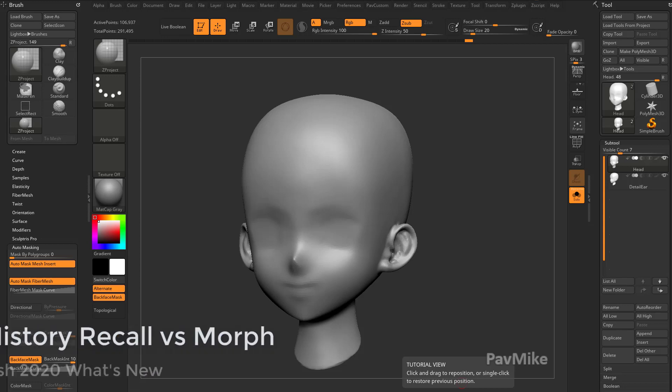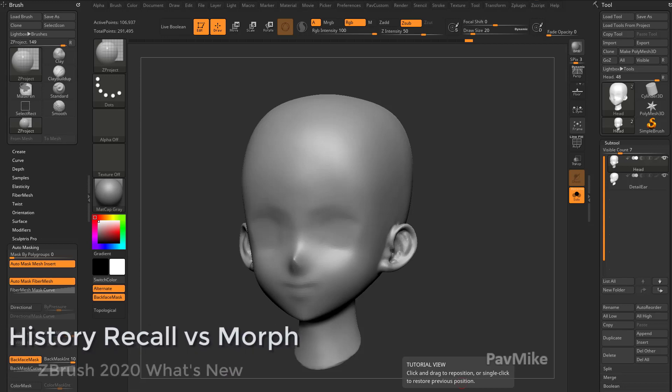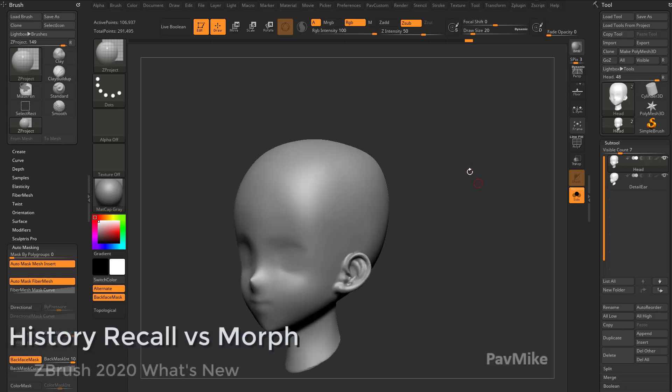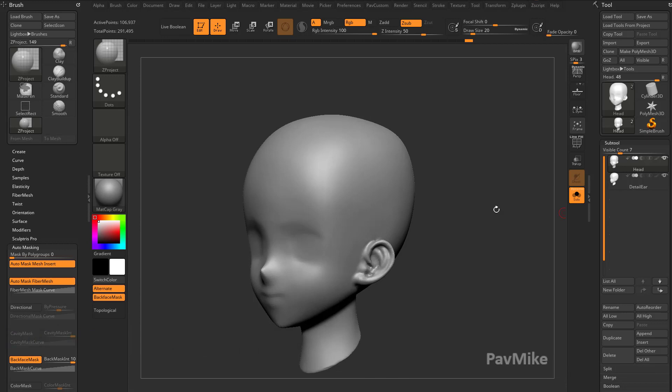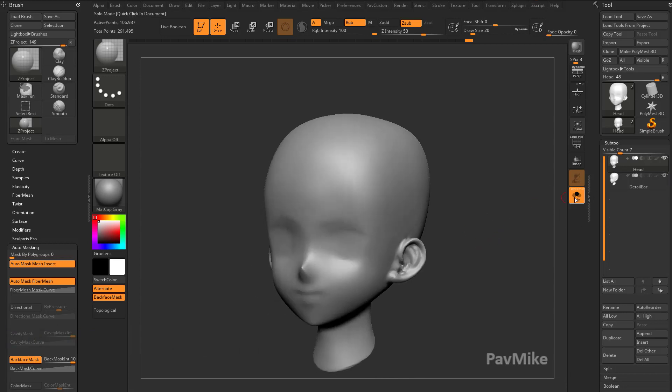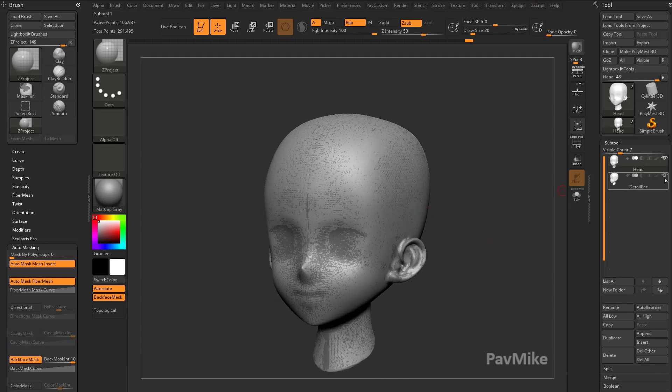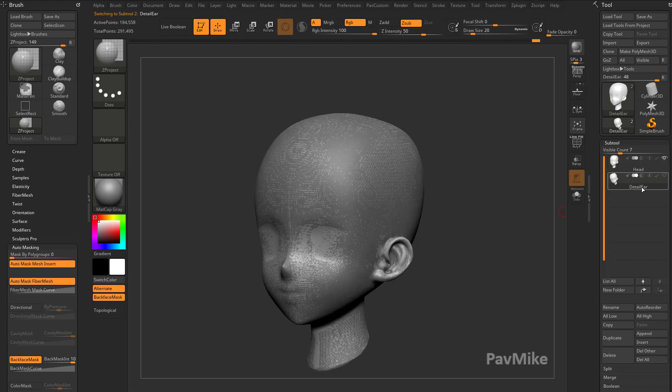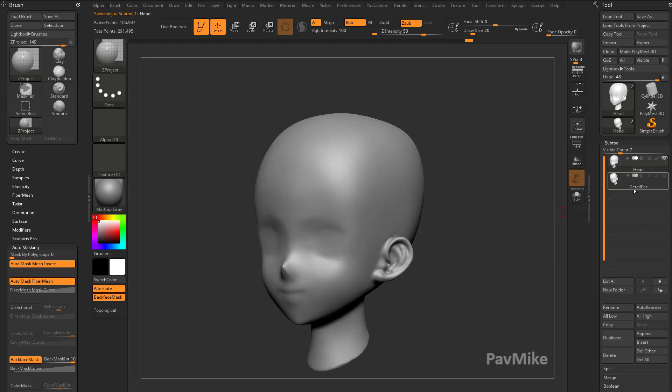Now, don't confuse Z Project Brush or the History Recall Brush with Morph Projection. That's something different. If I go in here, we have our head selected. Let's go ahead and turn off our detailed ear, although we've projected the detailed ear to our head. So they're both kind of the same subtle at this point.